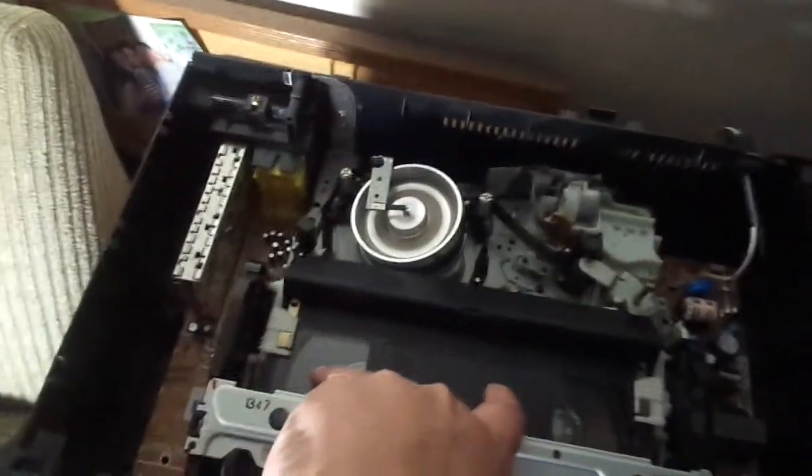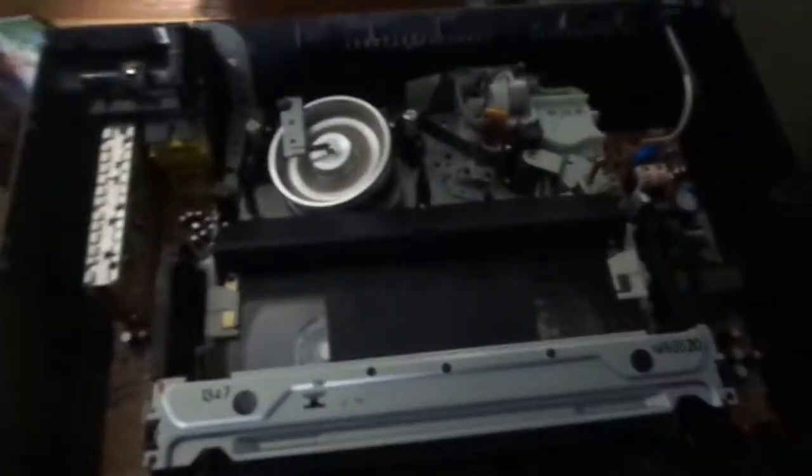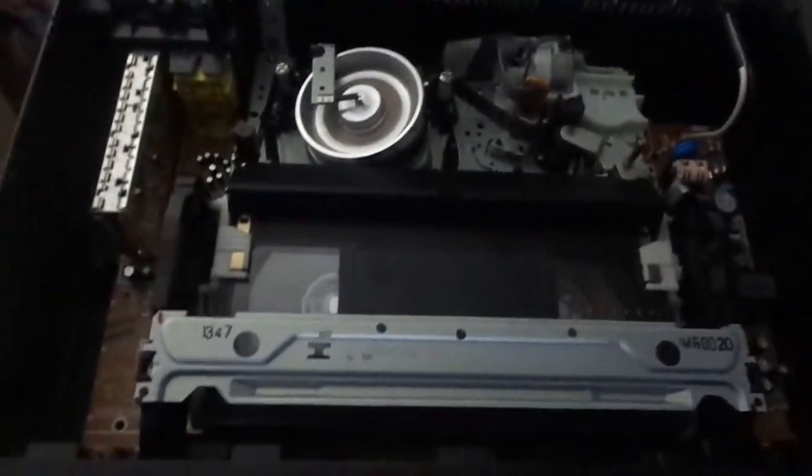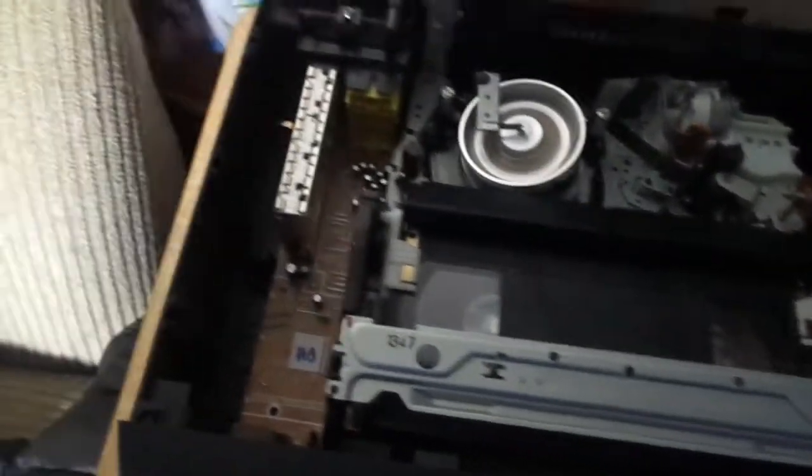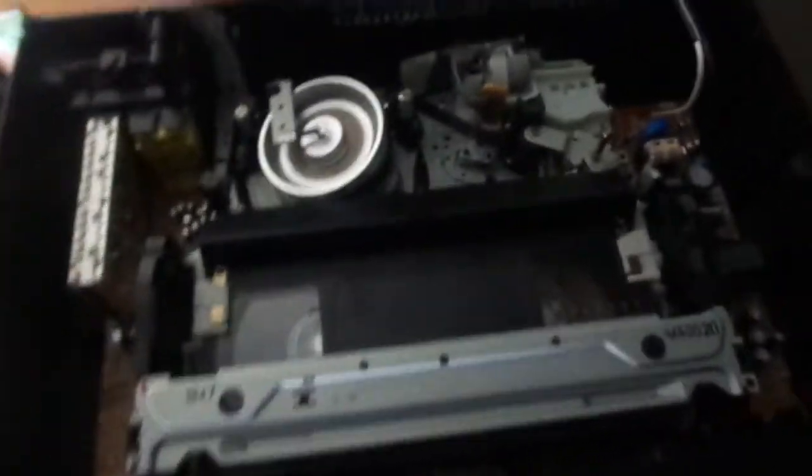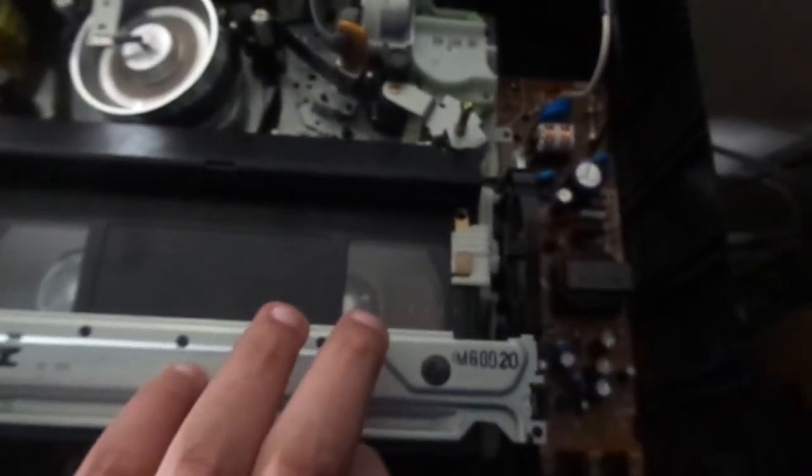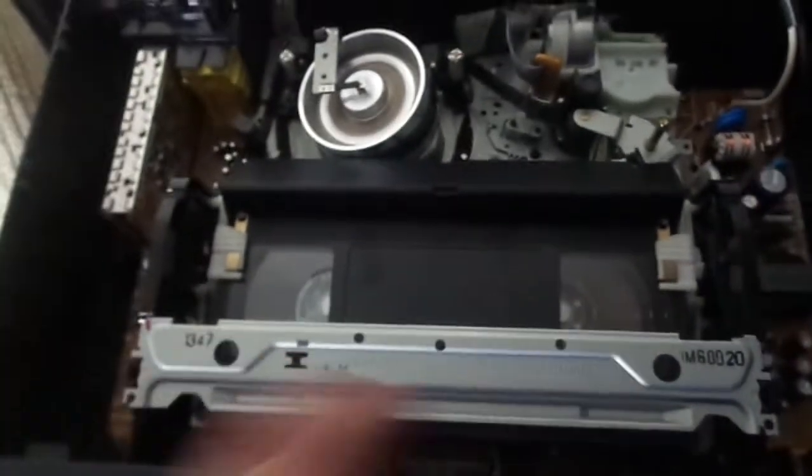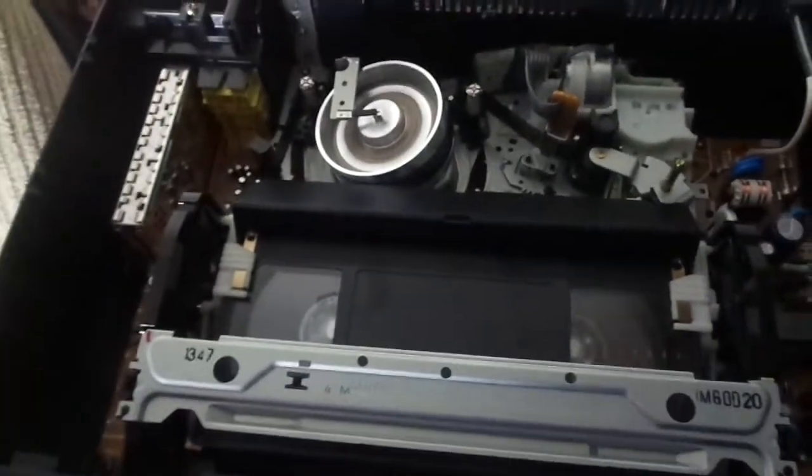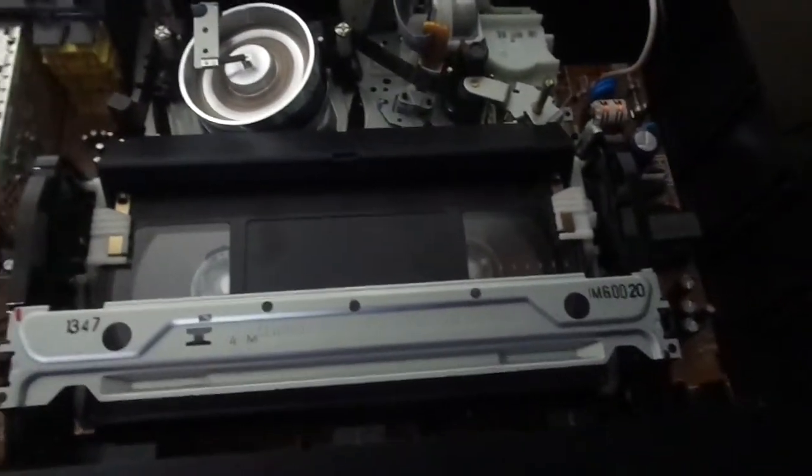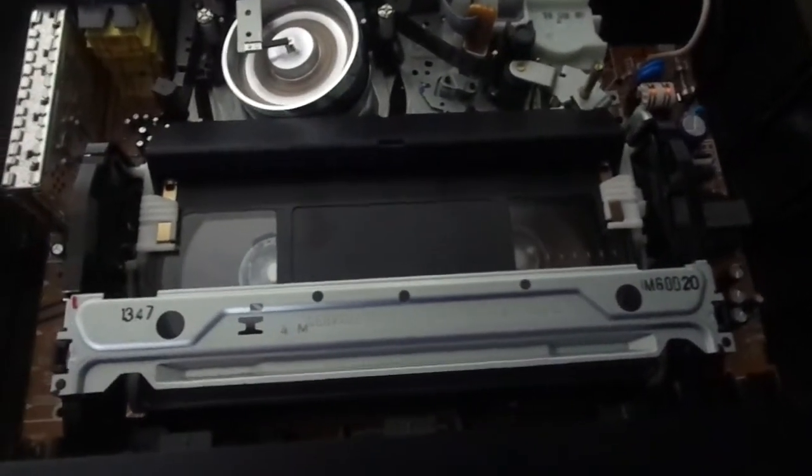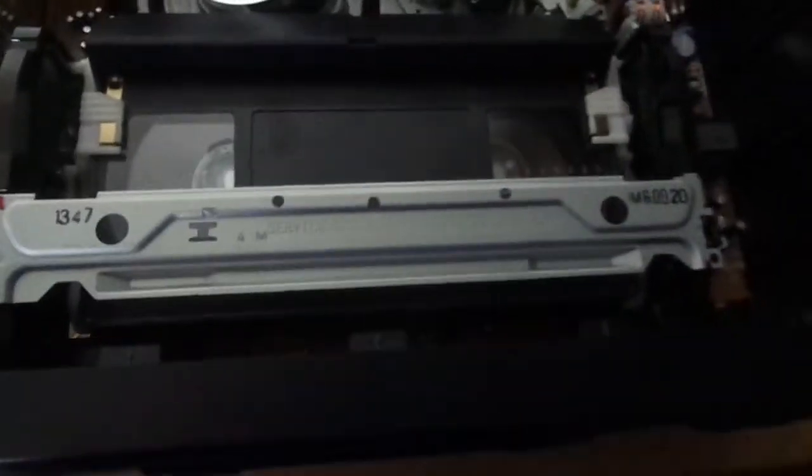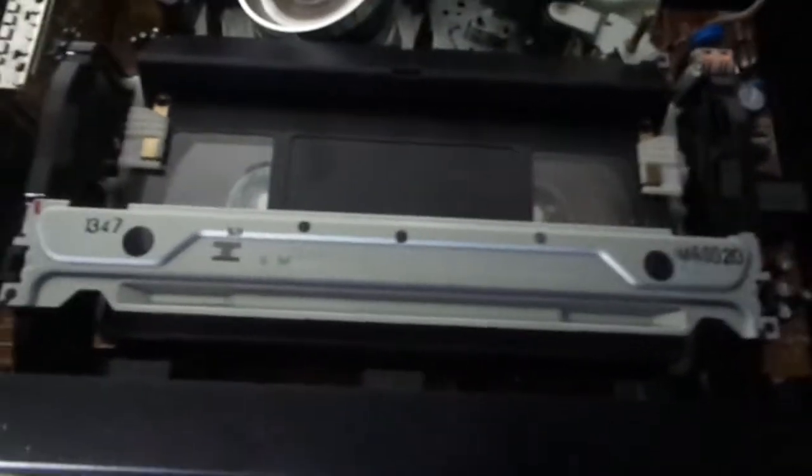Then you'll be able to play a Betamax cassette from your VHS VCR. It's pretty neat. I really can't believe this. I'm pretty shocked that I could play a Betamax cassette in a certain way.